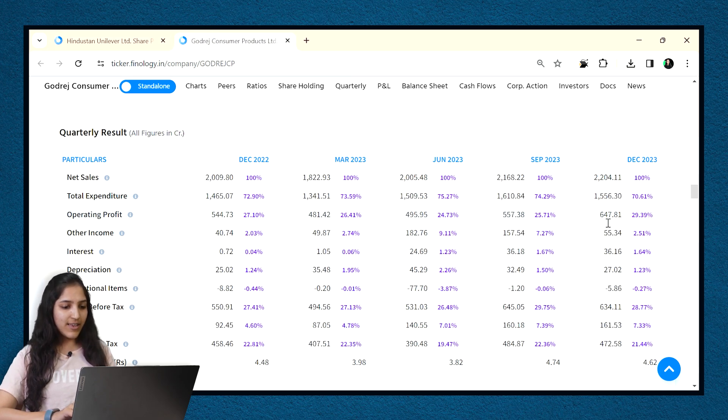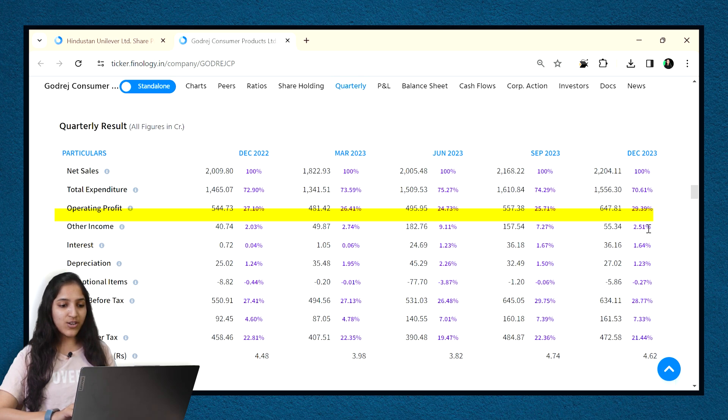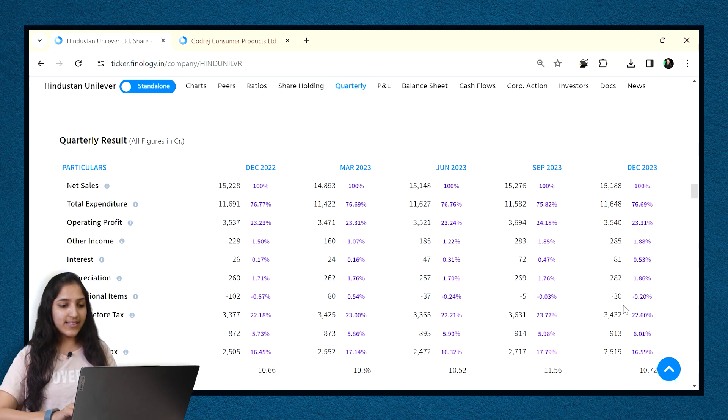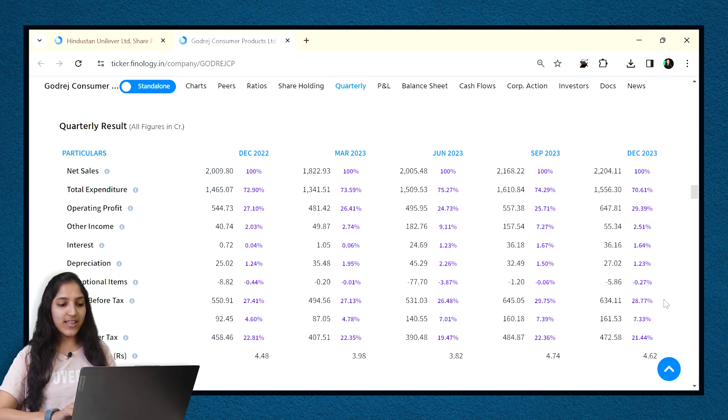For example, operating profit for HUL is 3540 crores which is 23.3% of its sales. And the same for Godrej is 647 crores which is 29% of its sales. So now we can compare HUL and Godrej and see that even if the values of Godrej is lower, the margins it is earning from its sales is much higher, making it a better choice in terms of quarterly statement.